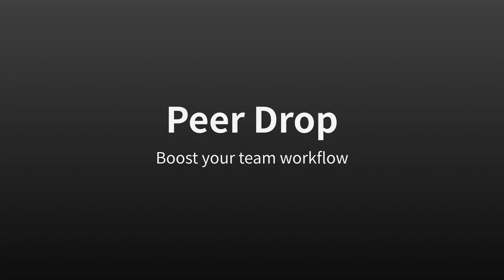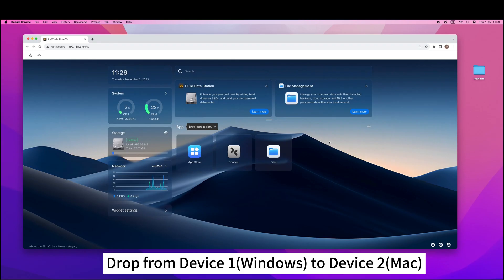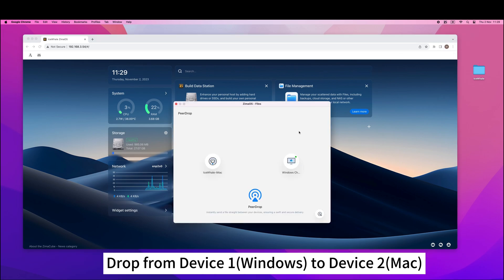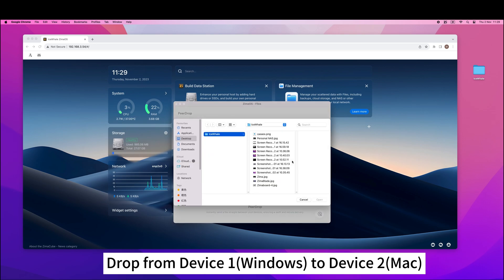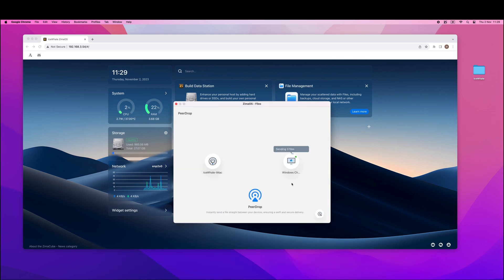The last feature we are showcasing is PeerDrop, which makes file transfer between multiple devices much more convenient. Open the ZimaTray icon, click on PeerDrop, select the device, and choose the file you want to send. The receiving process is smooth and seamless without any lag.